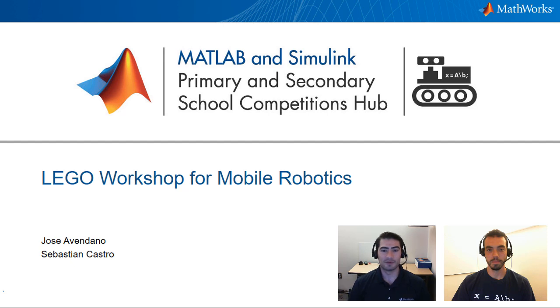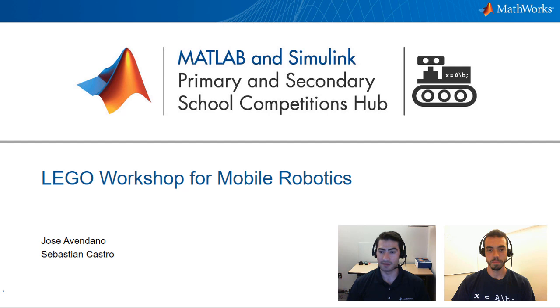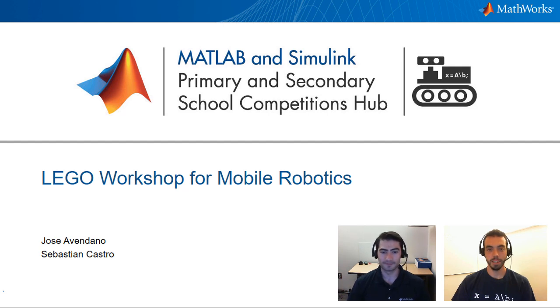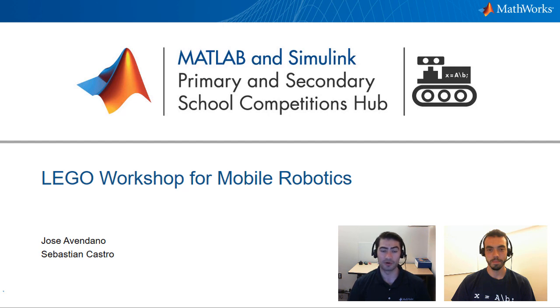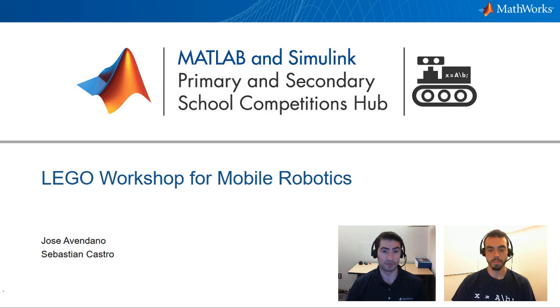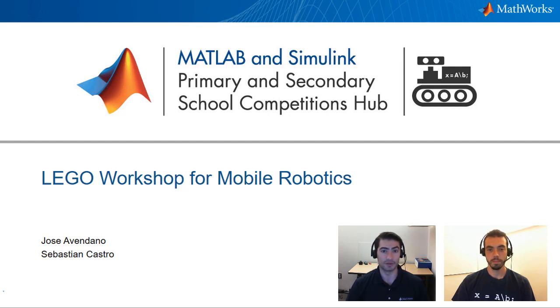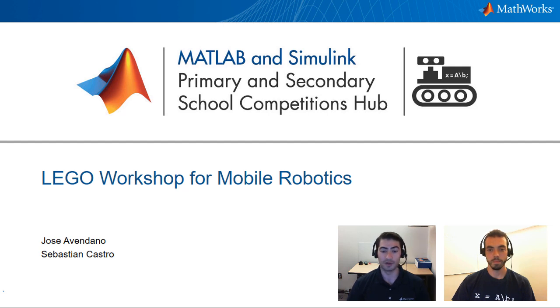Welcome to the MATLAB and Simulink Pass Competitions Hub. Today I am here with Sebastian. Hi Sebastian, how are you? Doing well, how about you Jose? I'm doing very good and we're going to be talking about a Lego workshop that we've developed for mobile robotics.